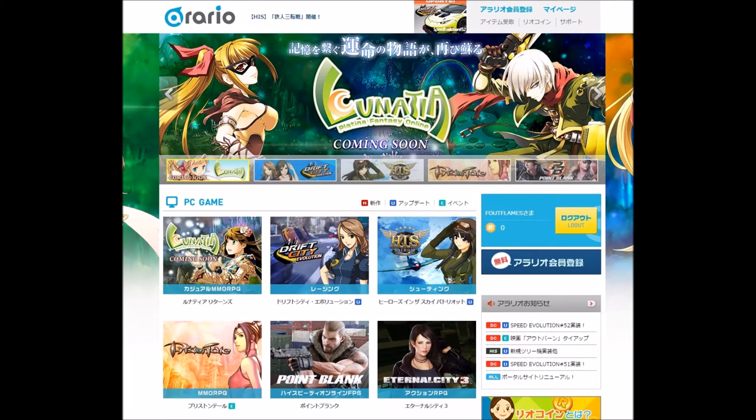Hello everyone, what's going on? My name is Heen, and today I'm going to make a much-requested video on how to sign up for Drift City JP.